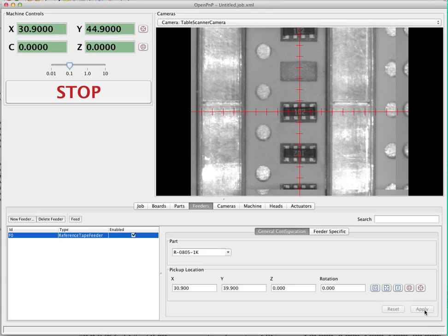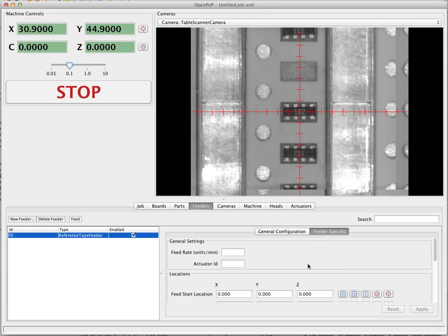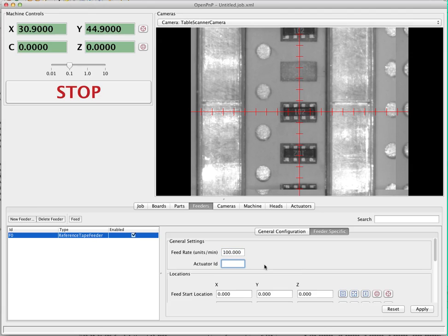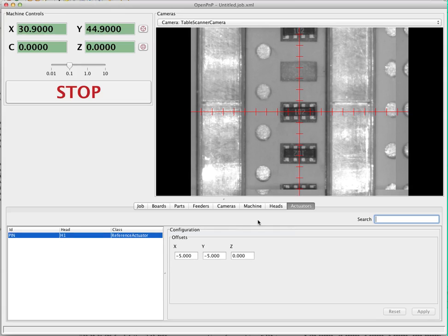Then we go over to the feeder-specific configuration, where all the fun stuff happens. The first thing to set is the feed rate — this overrides the main head feed rate and is only used when the tape is being dragged across the table. Too high a feed rate will cause parts to jump out of the tape and make a mess, so you want a nice slow feed rate here. It doesn't matter how slow since we're only moving between one and four millimeters. We're going to set 100 millimeters per minute. Next, we fill in the actuator ID — this is the actuator that will drag the tape. As we saw in the actuator setup, we just have ID pin, so we fill in pin.